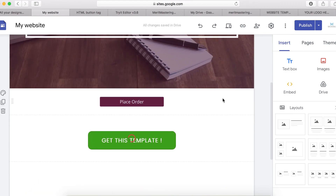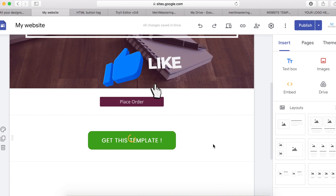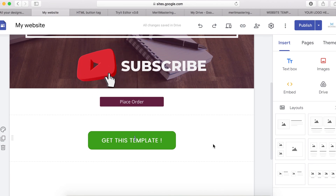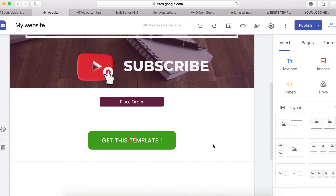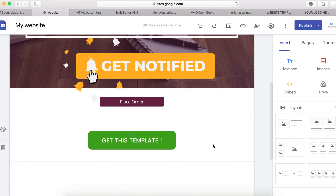This is basically how you can add a button on your website. When you're done, click 'Done' and preview the live page to see your button. If you have any questions or are still struggling, let me know in the comments and I will see you in the next one.